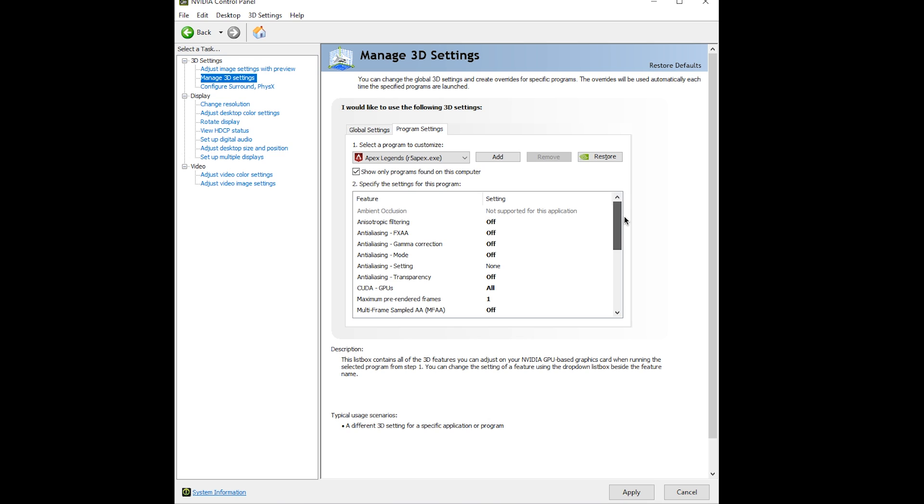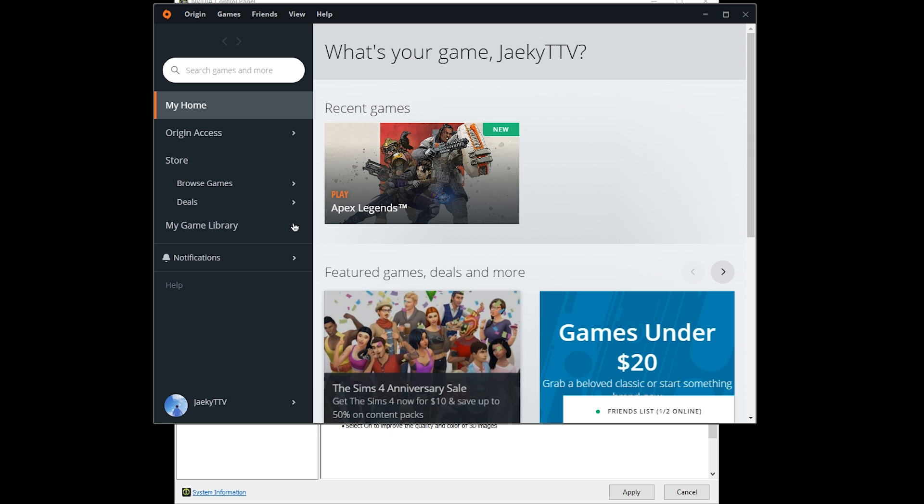If you're trying to get the most FPS, make sure you have your in-game settings all set to low. One last tip I have: